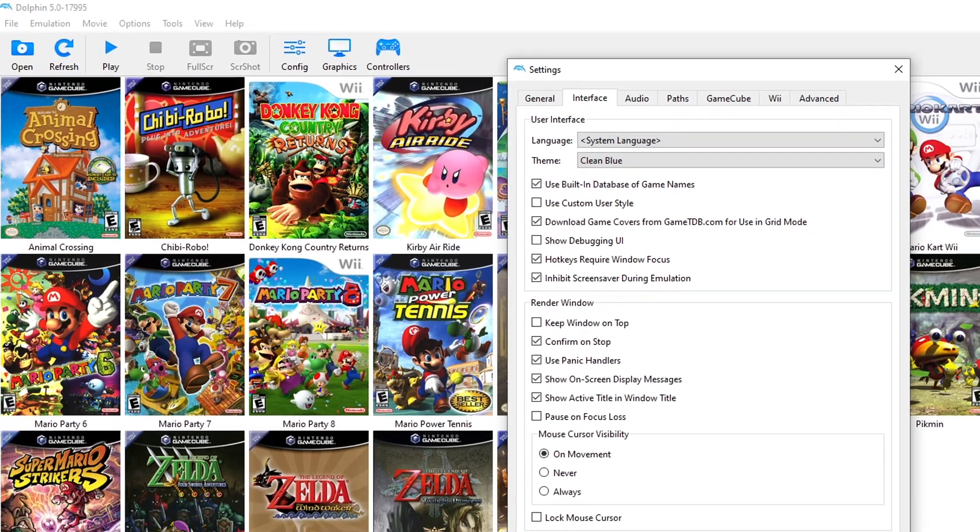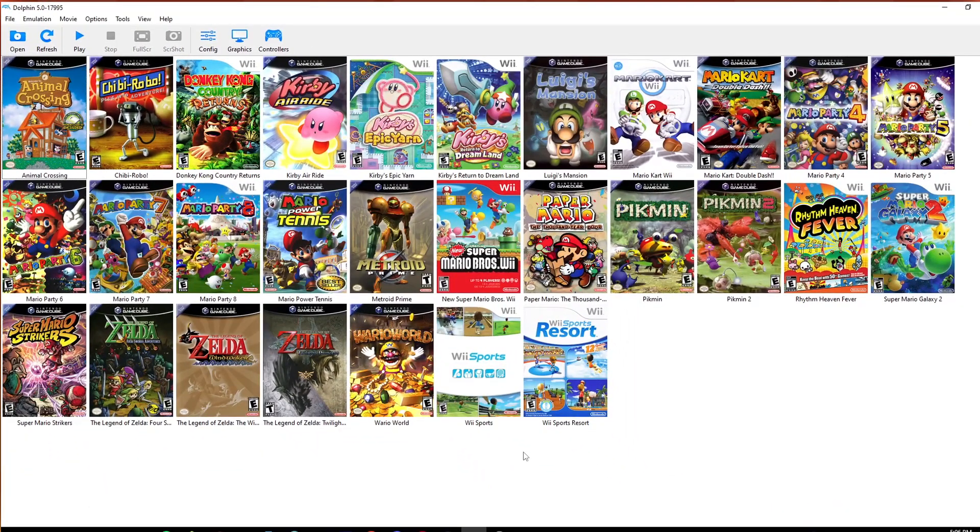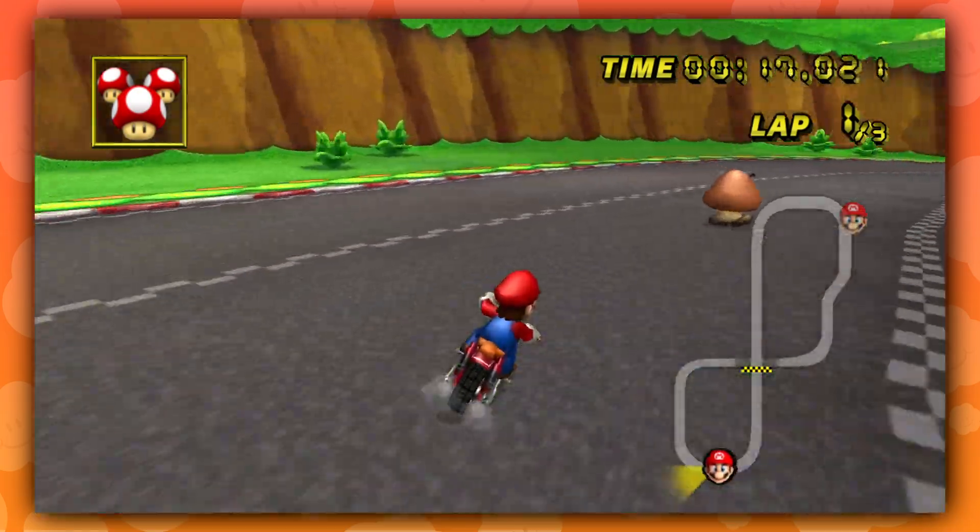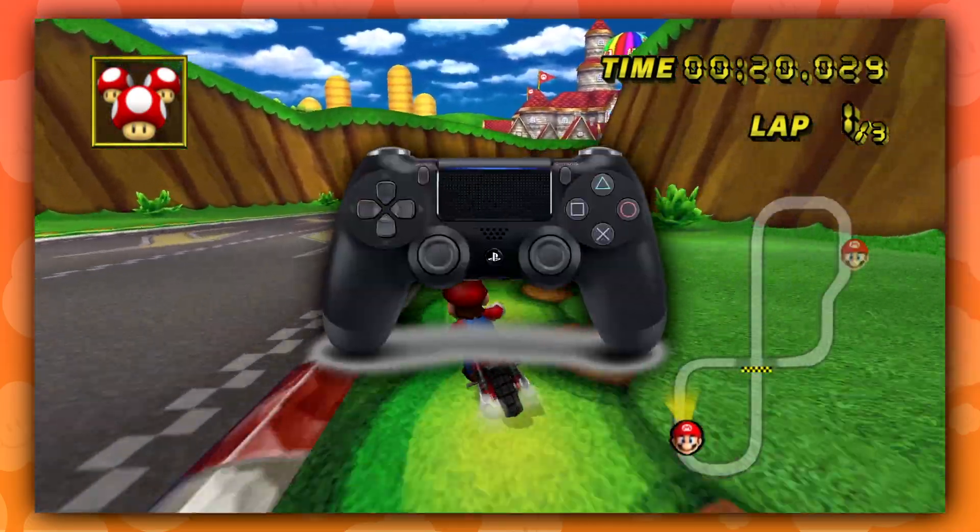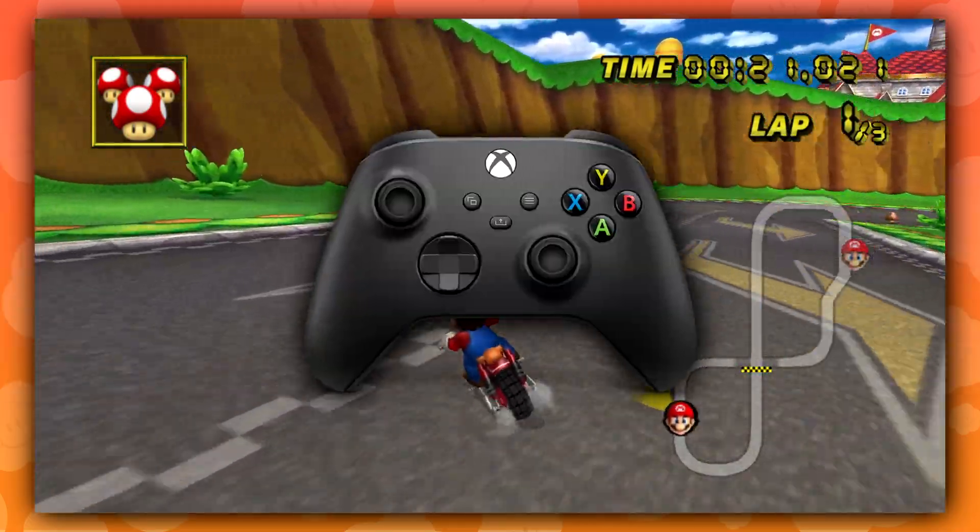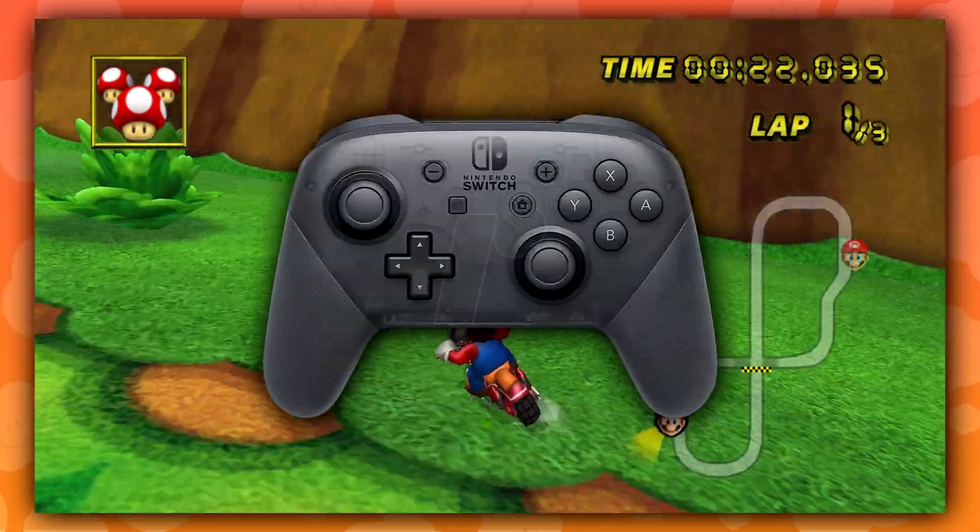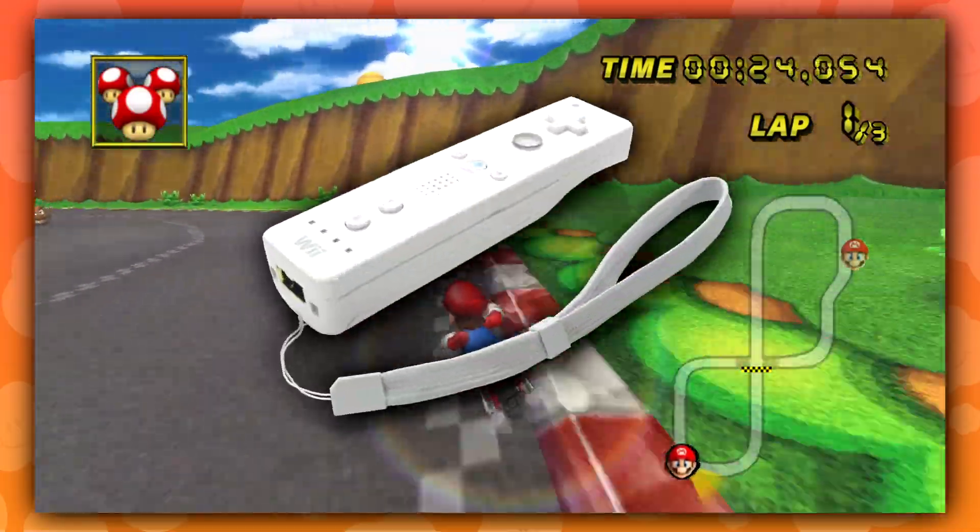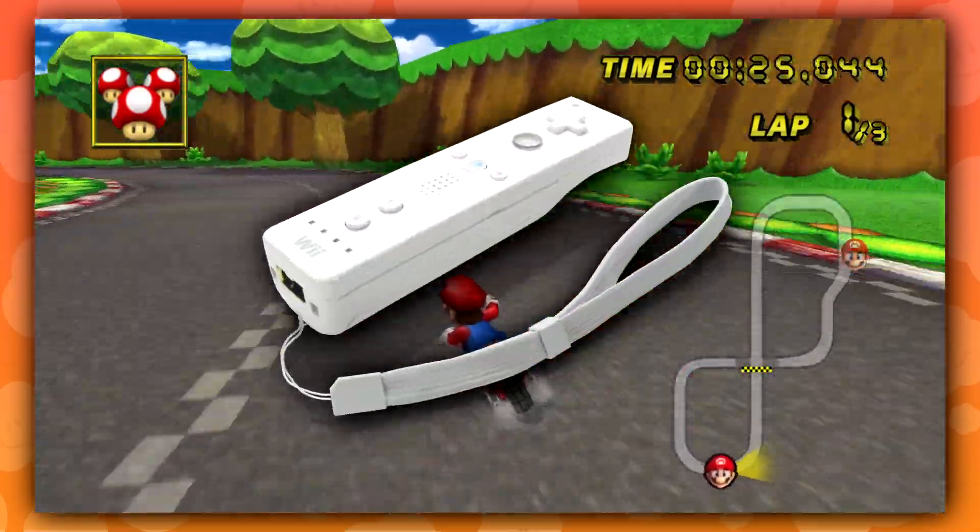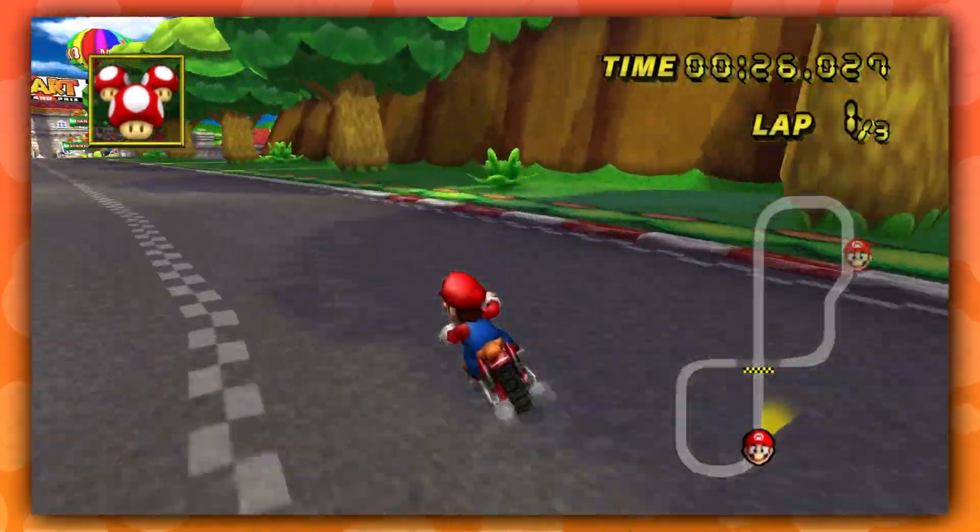Dolphin supports any controller that is able to connect via Bluetooth, which means PlayStation, Xbox, Switch Pro Controller, and even an actual Wiimote are all supported.